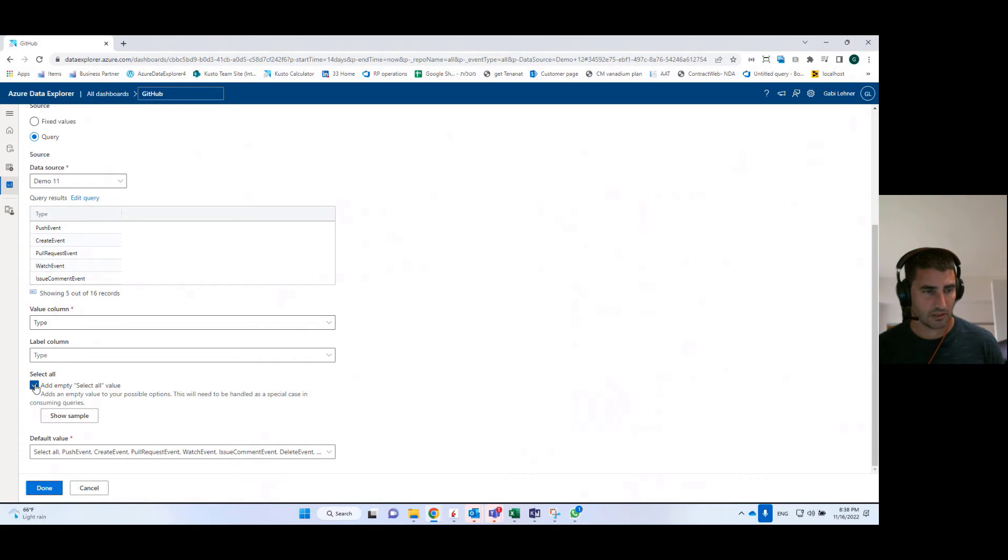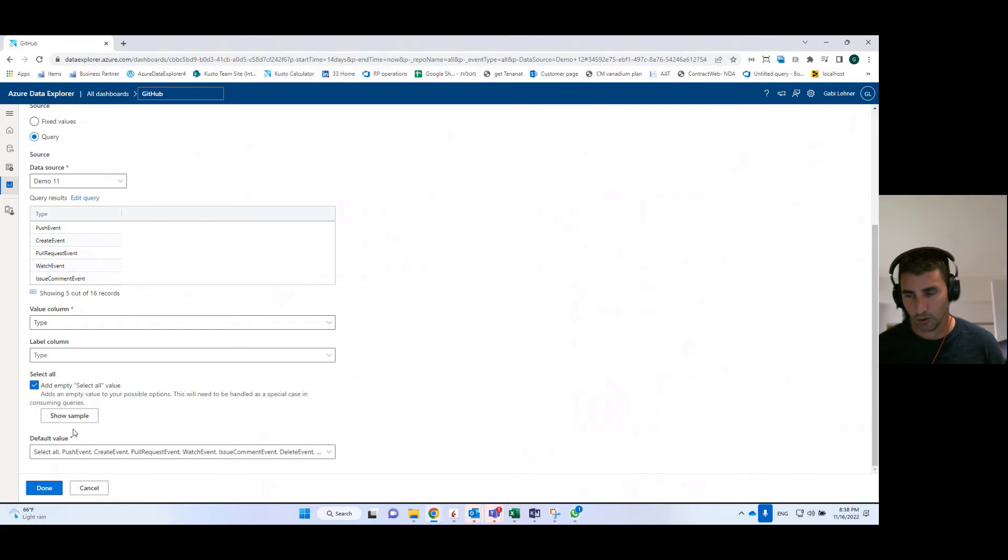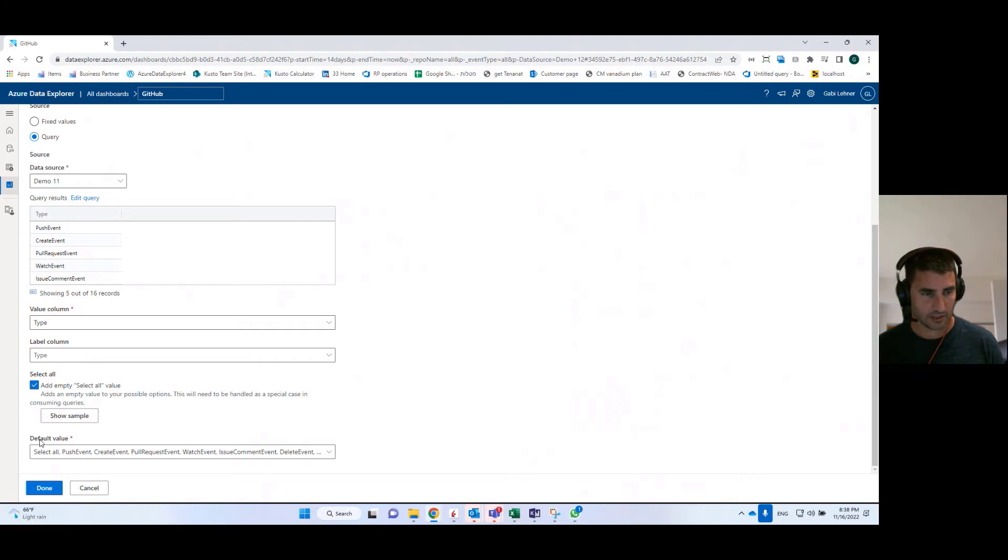And I can use a select all control in order to allow me to select all of the values or just a subset of the values. And I can also define a default value.